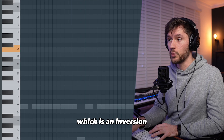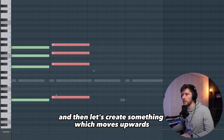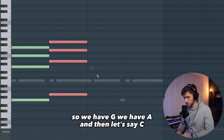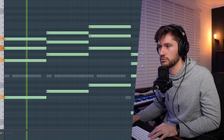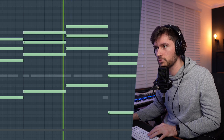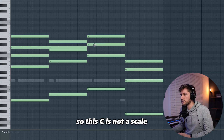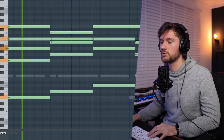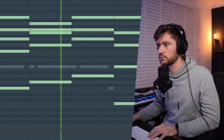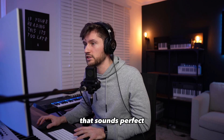Starting off with this chord which is an inversion. Now we're adding the root note F, then let's create something which moves upwards — we have G, we have A, and then let's say C. This C is not in scale, so let's move it down, then just move this one up. That sounds perfect.